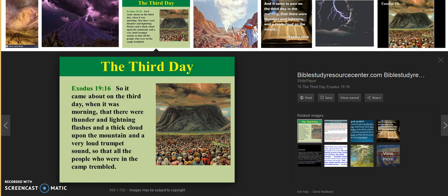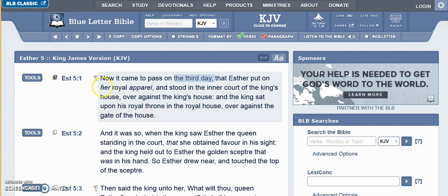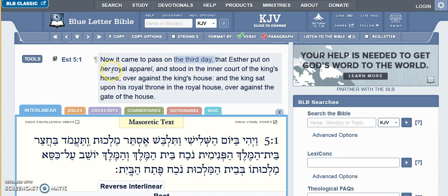Hi everyone. I'm going to try to do a part two to my last video. It was some time ago that I realized there was a connection in the book of Esther with the Revelation 12 sign, and you can see that here in Esther 5:1 where it says, 'Now it came to pass on the third day that Esther put on her royal apparel and stood in the inner court of the king's house over against the king's house, and the king sat upon his royal throne in the royal house over against the gate of the house.'